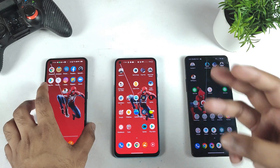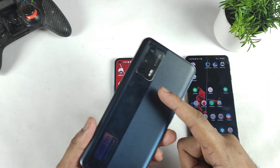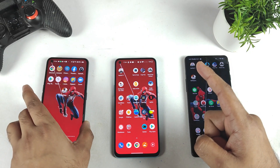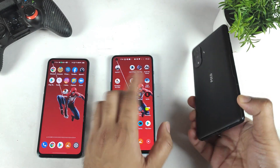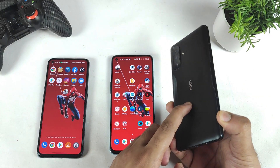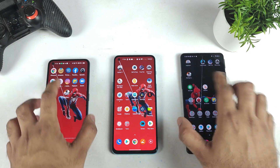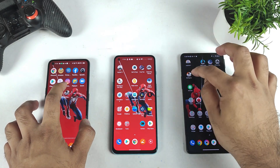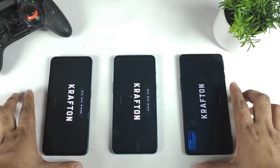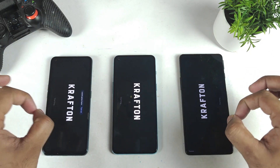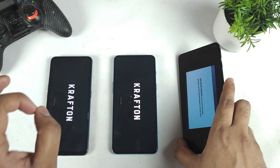Right now I have three smartphones which are Dimensity 1200 devices. Starting with the first one which is a Realme X7 Max, second is a OnePlus Nord 2, and third is a Poco F3 GT. The BGMI mobile game version I am using is the latest version, which is 1.9.0. Let's see what's happening with all three smartphones regarding the default graphics settings.